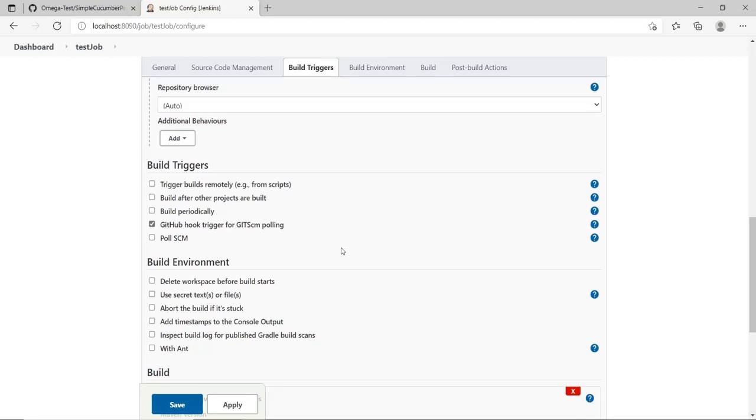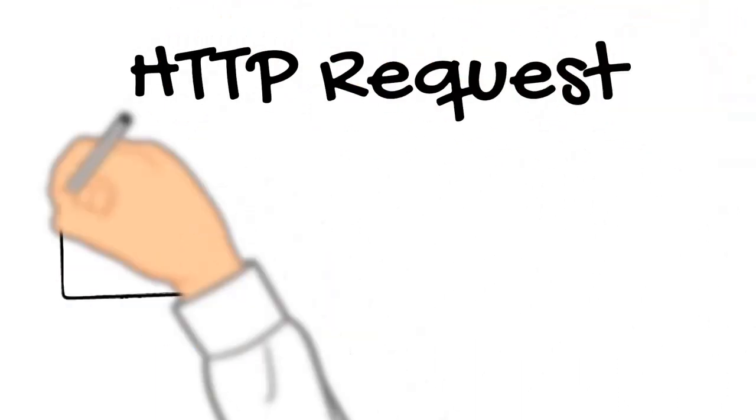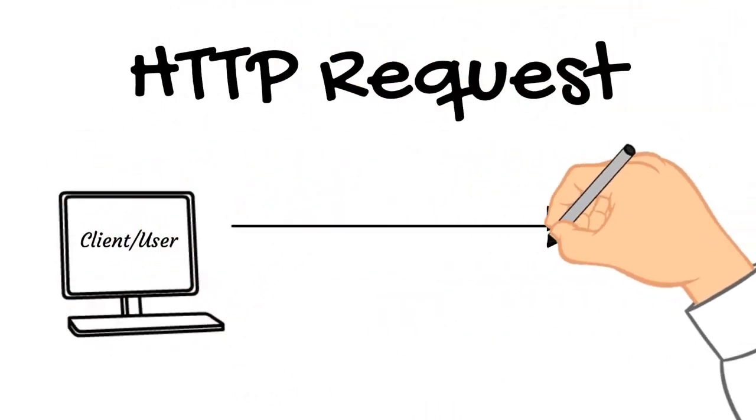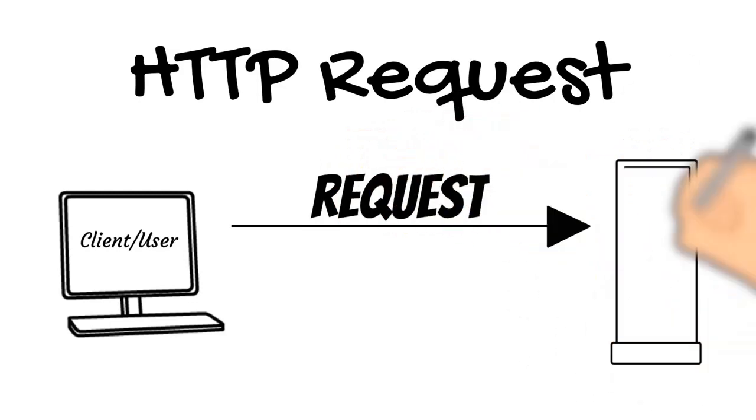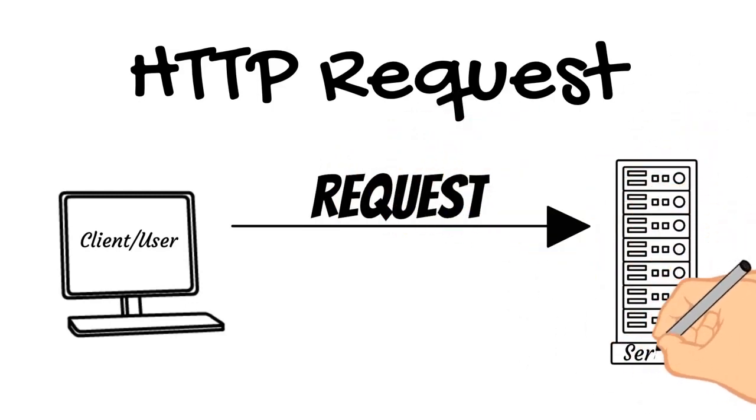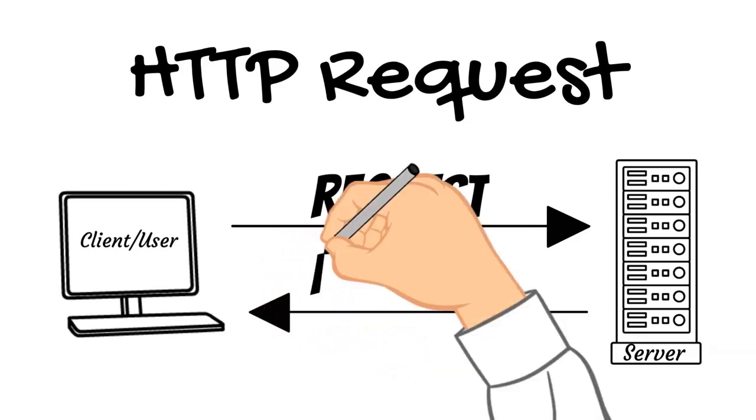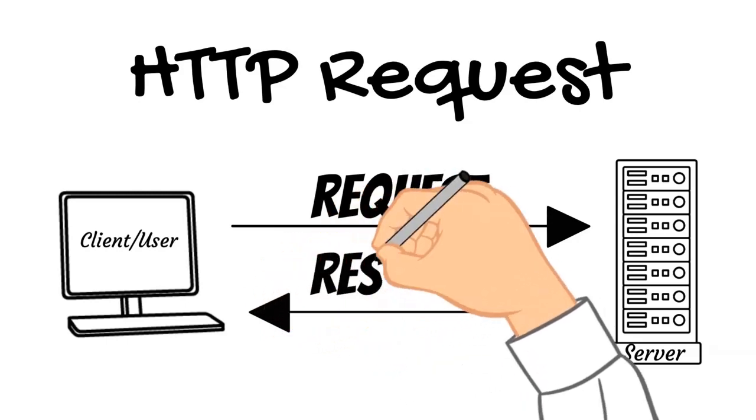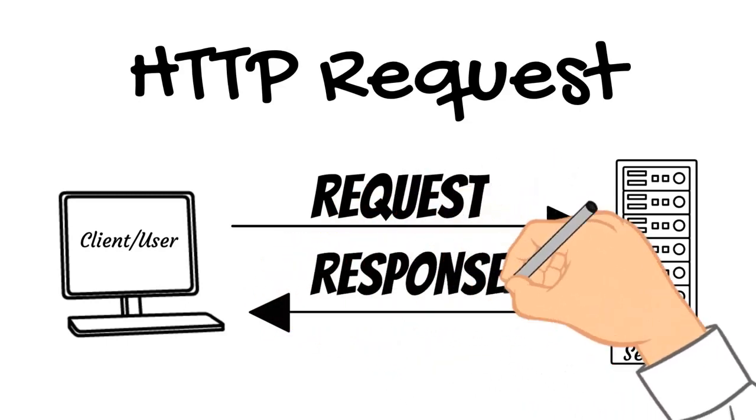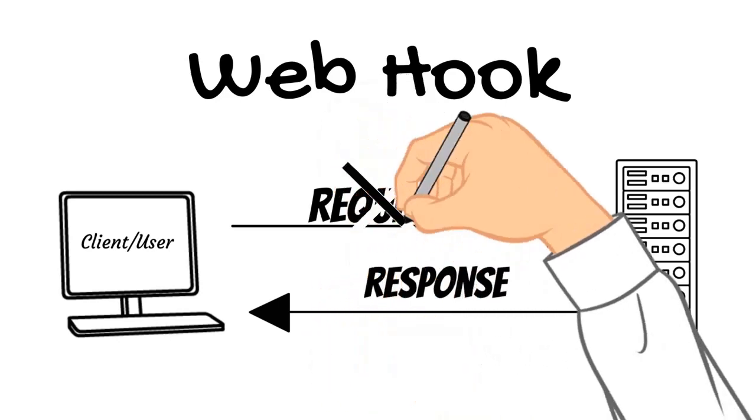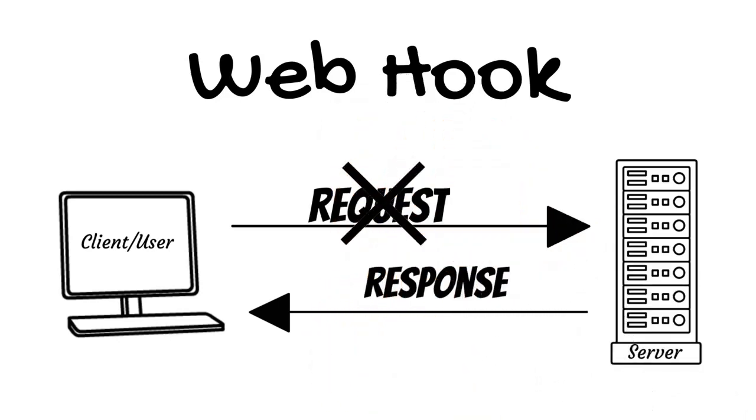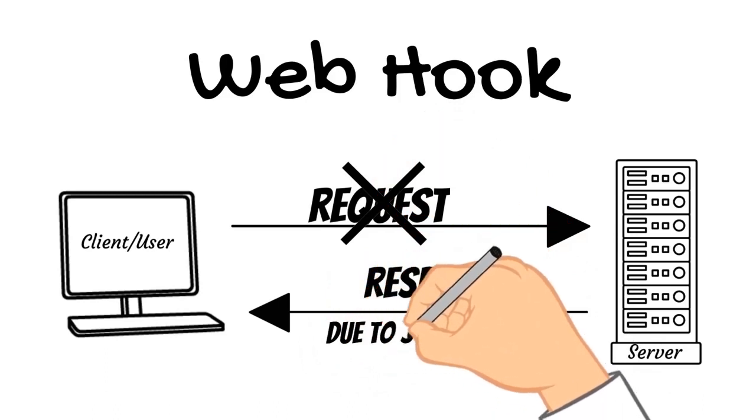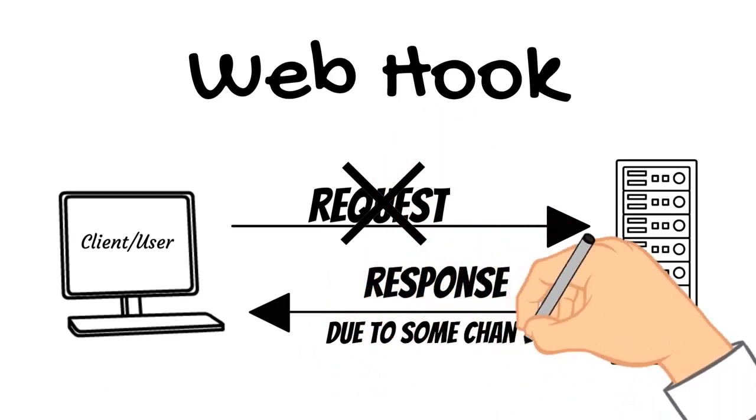Before moving on and setting this up, let's look at what actually a hook is. So what is a webhook? To understand this we need to first have a look at our normal HTTP request, wherein we have a client that makes a request to the server and the server does something with that request and gives a response back to the client. In a webhook the request part is not there. The server gives a response directly to the client and this is generally because of some changes that took place in the server.